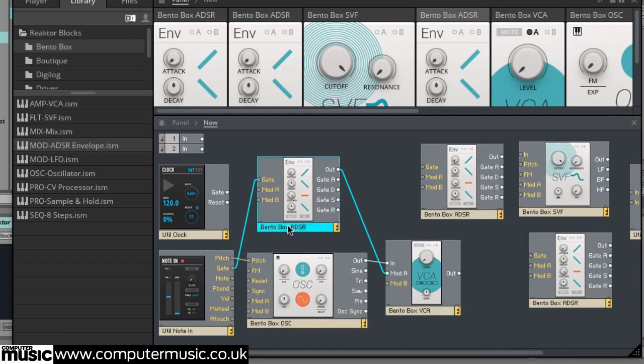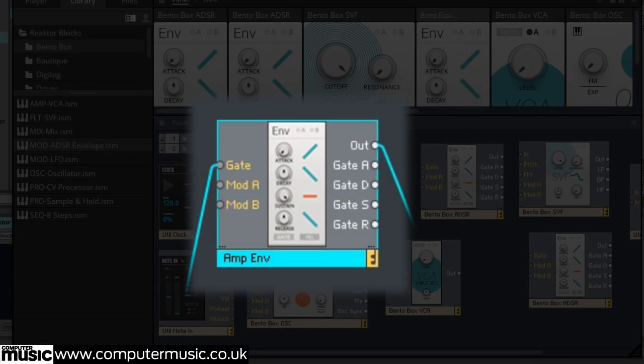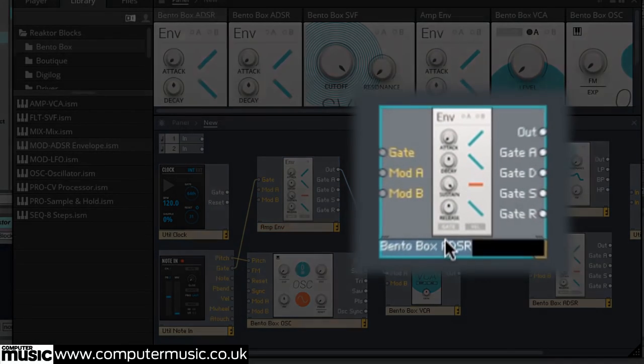Double click the already connected ADSR's name to edit it and call it Amp Env. Name the two new ADSRs Filter Env A and Filter Env B.